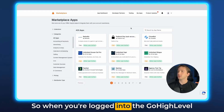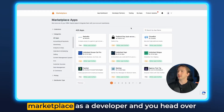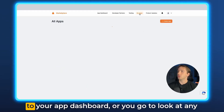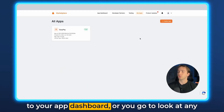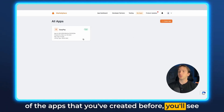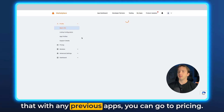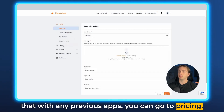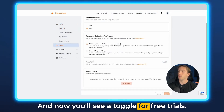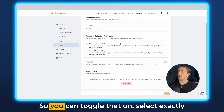So when you're logged into the Go High Level Marketplace as a developer and you head over to your app dashboard, or you go to look at any of the apps that you've created before, you'll see that with any previous apps you can go to pricing, and now you'll see a toggle for free trials.